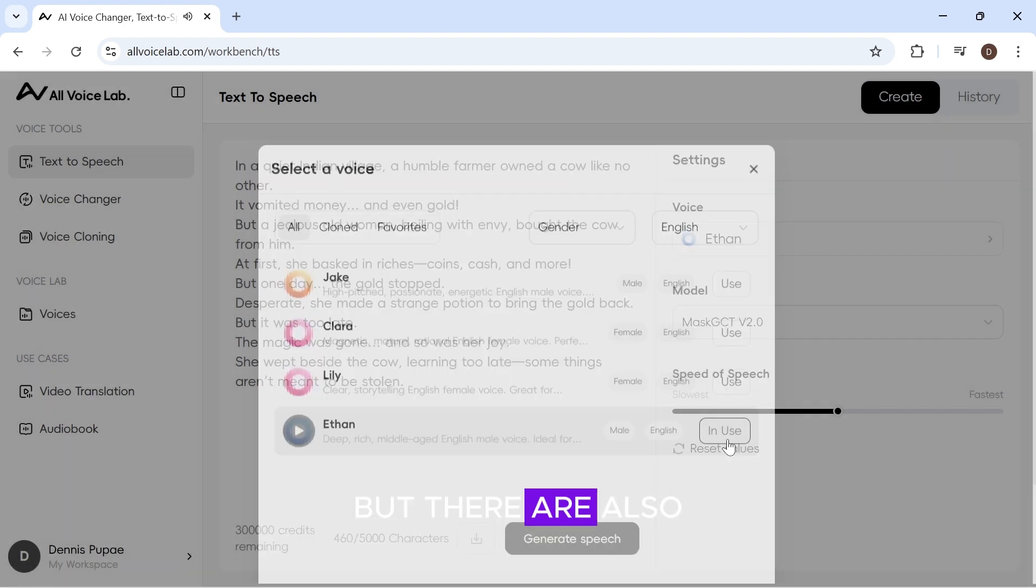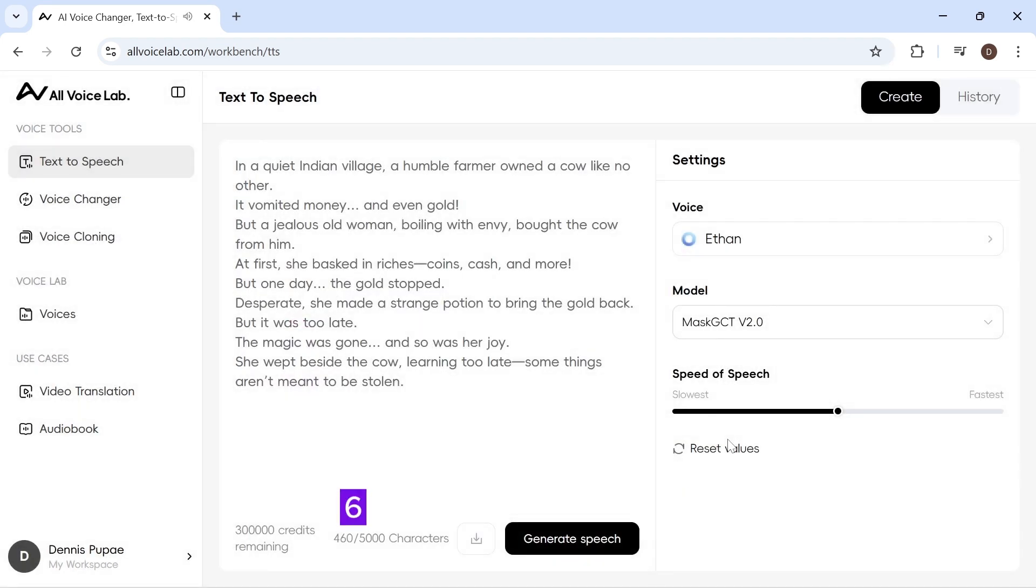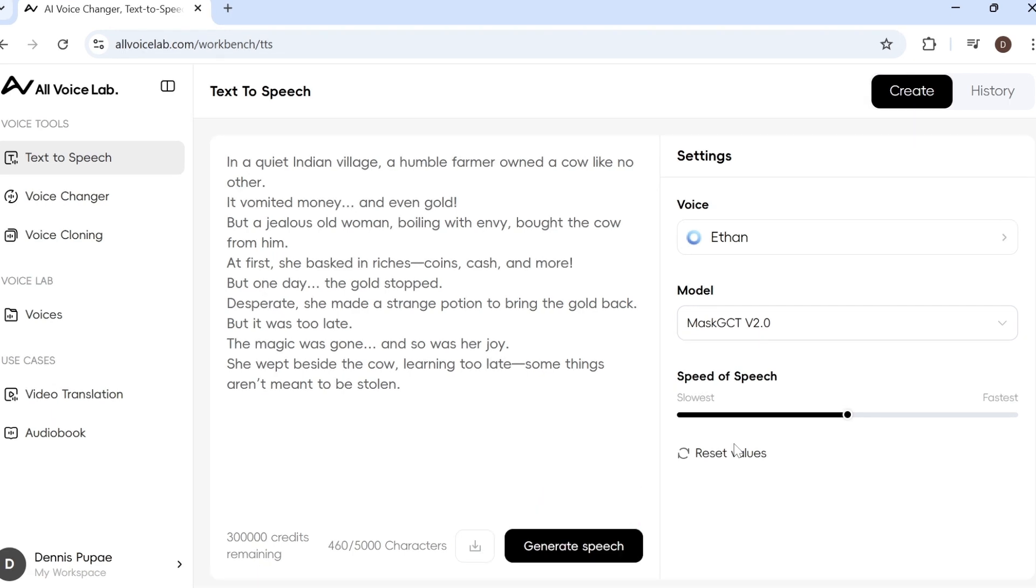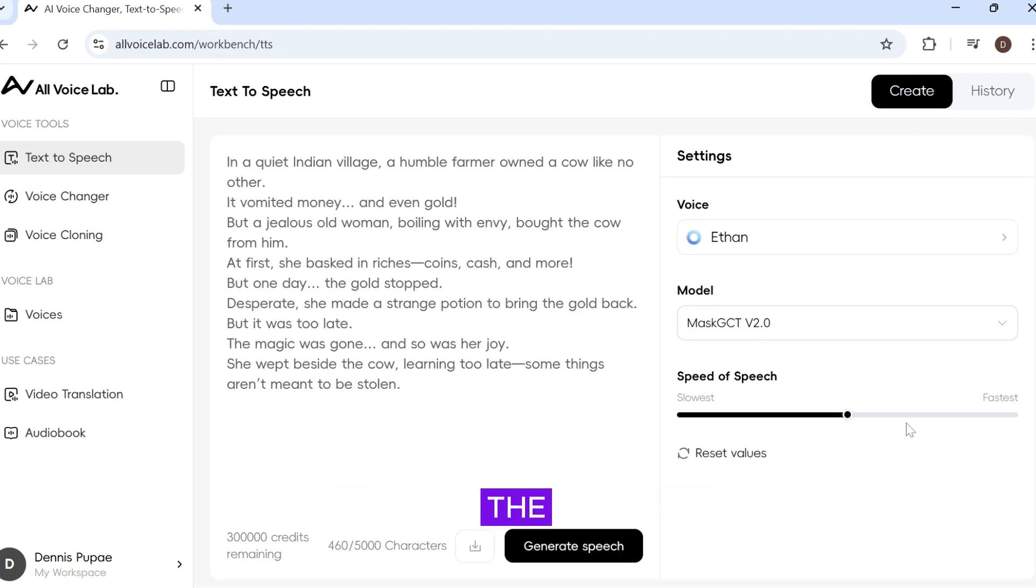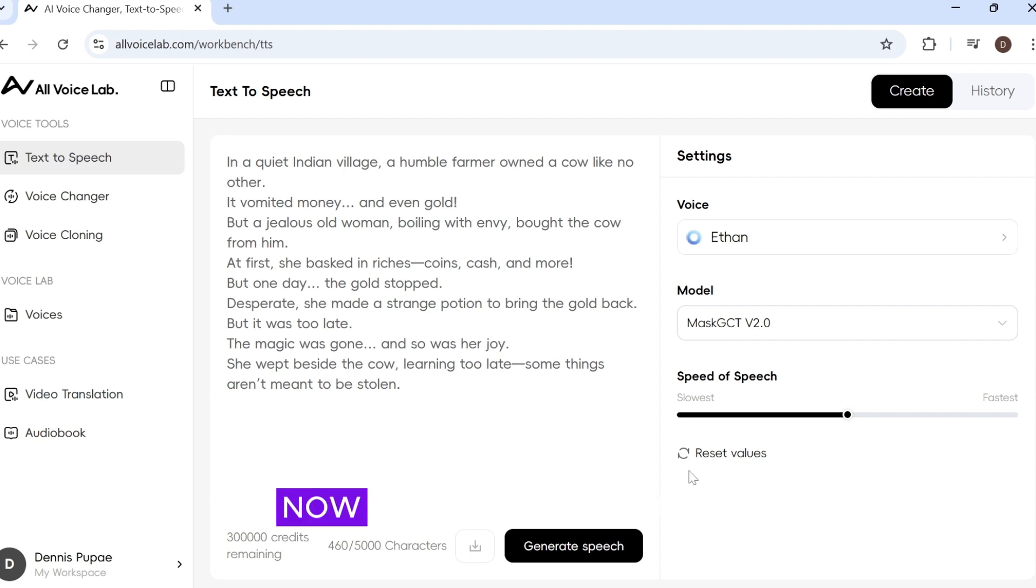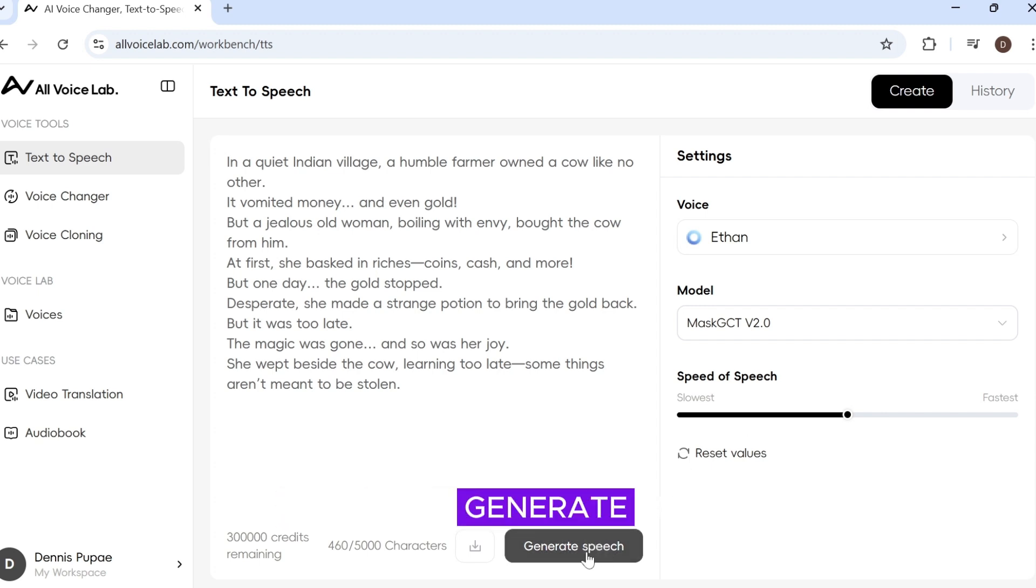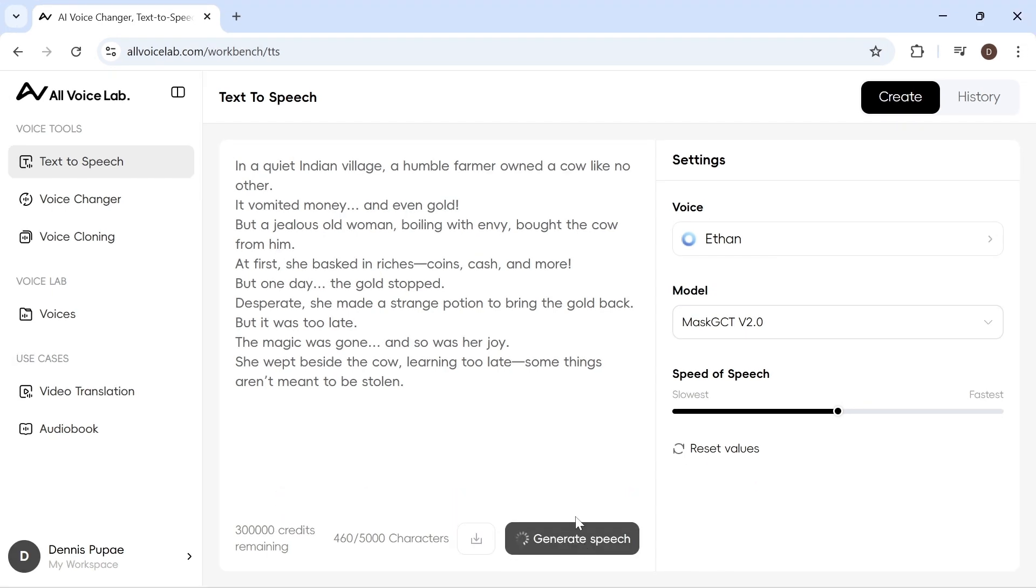I think I'll go with Ethan, but there are also six main languages to choose from. You can also increase or decrease the speech speed, but I'll leave it as it is. Now click generate speech.